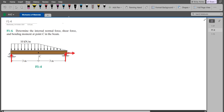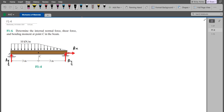Let's label them. This right here is Bx and this is By, and this is Ay. Now we have to find the resultant of the distributed loading, which we can simplify as a rectangular and a triangular distributed loading. The rectangular distributed loading would look something like this.